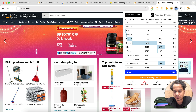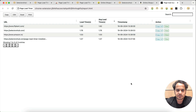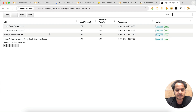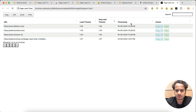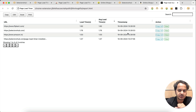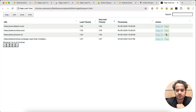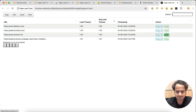You have an option to view report or download report. Click 'View Report' and it shows all the data: every page you have opened, their load time, their average load time, and what time you opened each particular website. You can also copy any URL or view that URL again from the report.